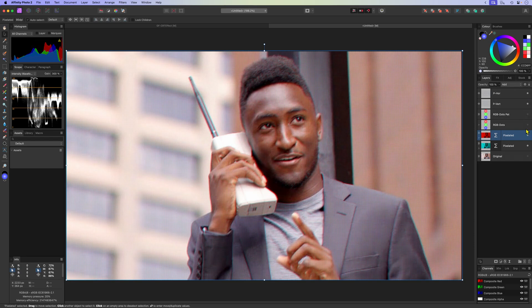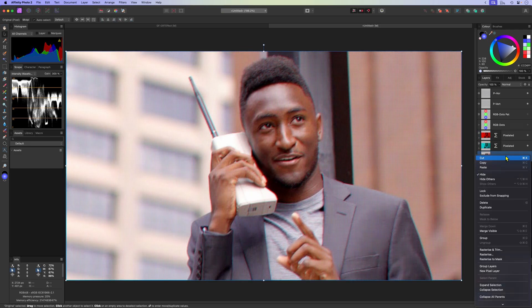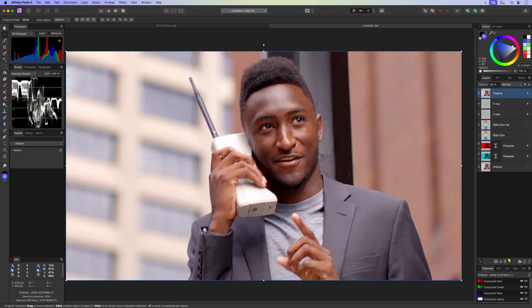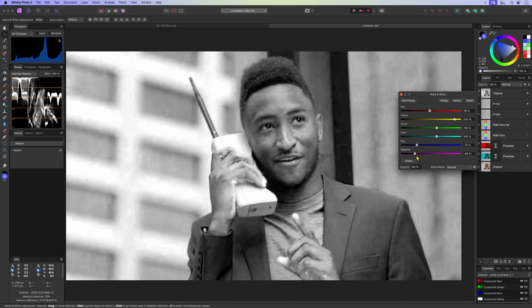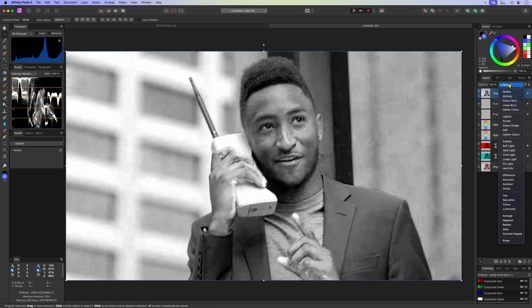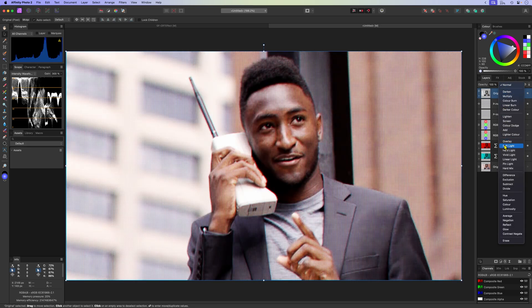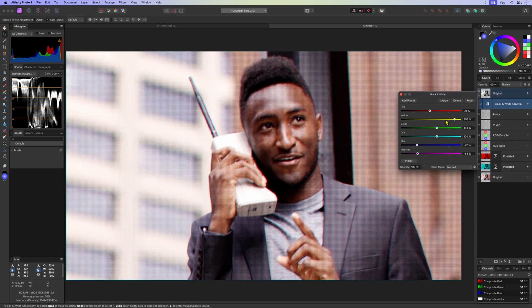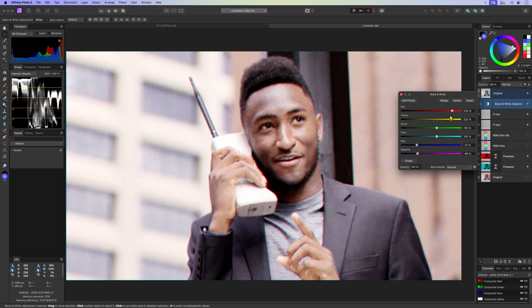CRT images usually are also very contrasty and don't have a lot of dynamic range. To achieve that I'll duplicate the original image, move it to the top of the layer stack and apply a black and white adjustment to it. When I change the blend mode of this layer to soft light we make the image more contrasty and lose the detail, which in my opinion is closer to a CRT image. We can reopen the black and white adjustment and fine tune it to get that contrasty washed out look.